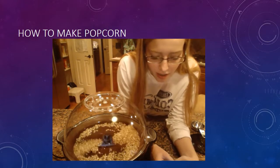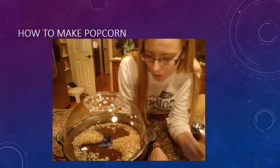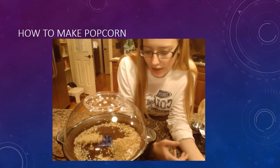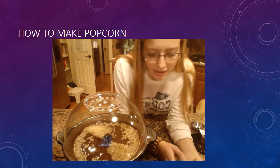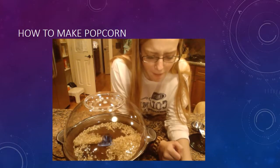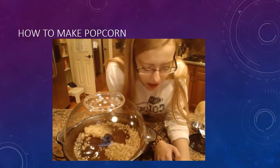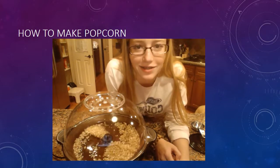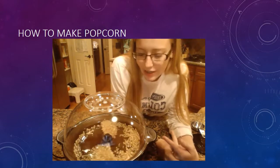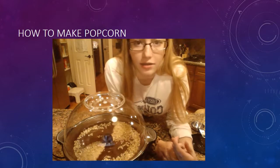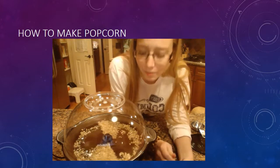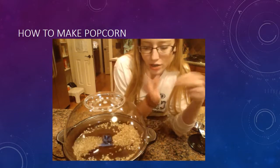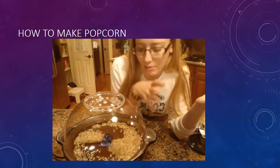When the kernel starts to heat up, the water expands as it turns to gas. When it gets to about 180 degrees Celsius and 930 kPa pressure, the outside shell of the popcorn kernel can't take the pressure any longer, and it pops — and that's how you get popcorn.